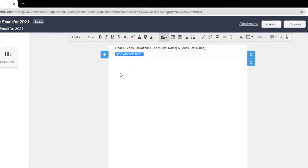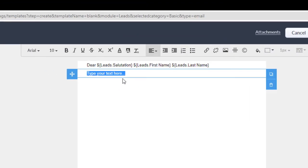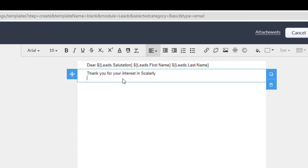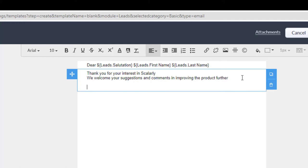Let's say, Thank you for your interest in Scholarly, or you enter your brand, or your name. We welcome your suggestions and comments in improving the product further.